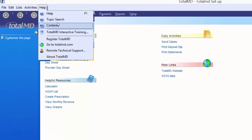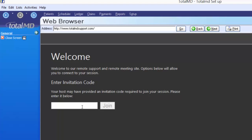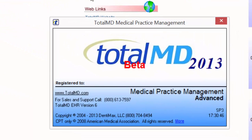Under Help we have all help menu options. Remote Technical Support — clicking that takes you to our TotalMD portal where a TotalMD staff member can give you an invitation code to join your computer session so they can see what you see. Also under Help is About TotalMD, which tells you the version details, gives you our 1-800 number, and shows what edition you're running — for example, Service Pack 3 of TotalMD EHR version 6 for 2013.